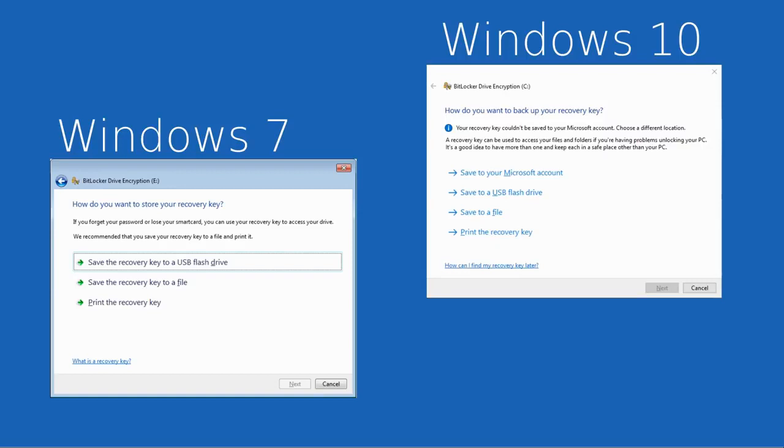There are some videos around which claim to have a hack for BitLocker to skip the recovery key. I would strongly recommend not wasting time on those. They don't tend to work for people, and really what you need to focus on is the original options to identify where exactly you did store the recovery key that will unencrypt your drive correctly.